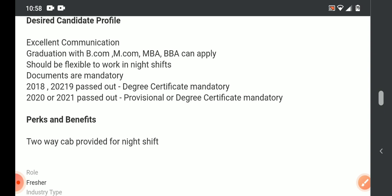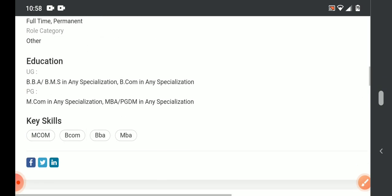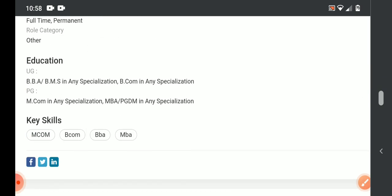And they will provide two-way cab for night shift. So interested candidates can apply. I have provided two important links in the description. Through the link you can apply. This is a very good opportunity.